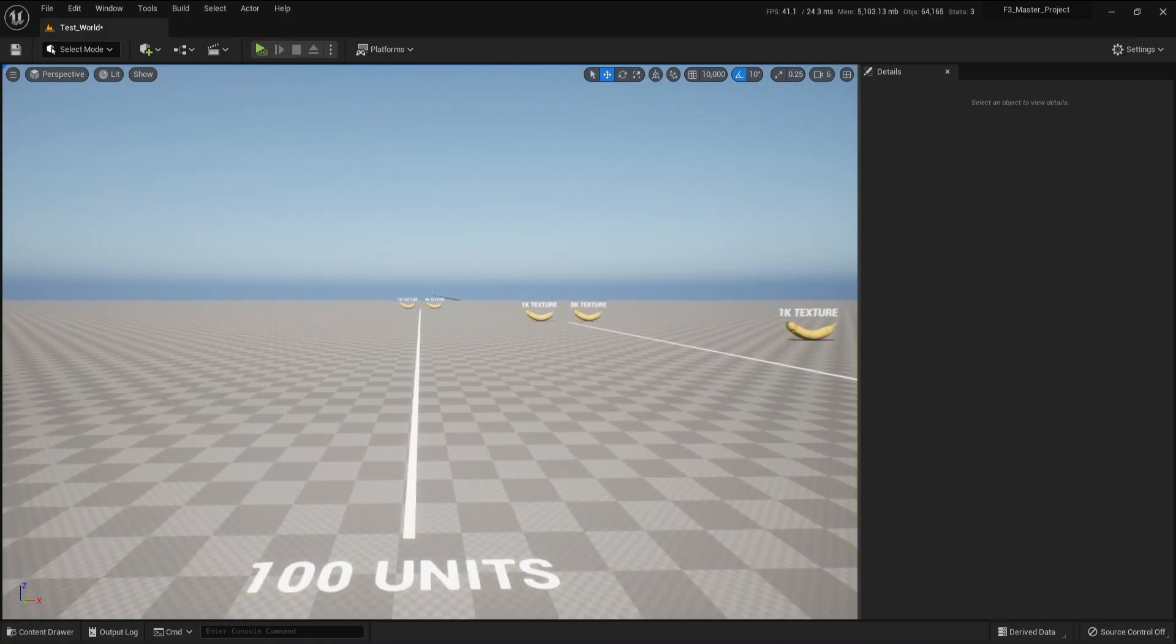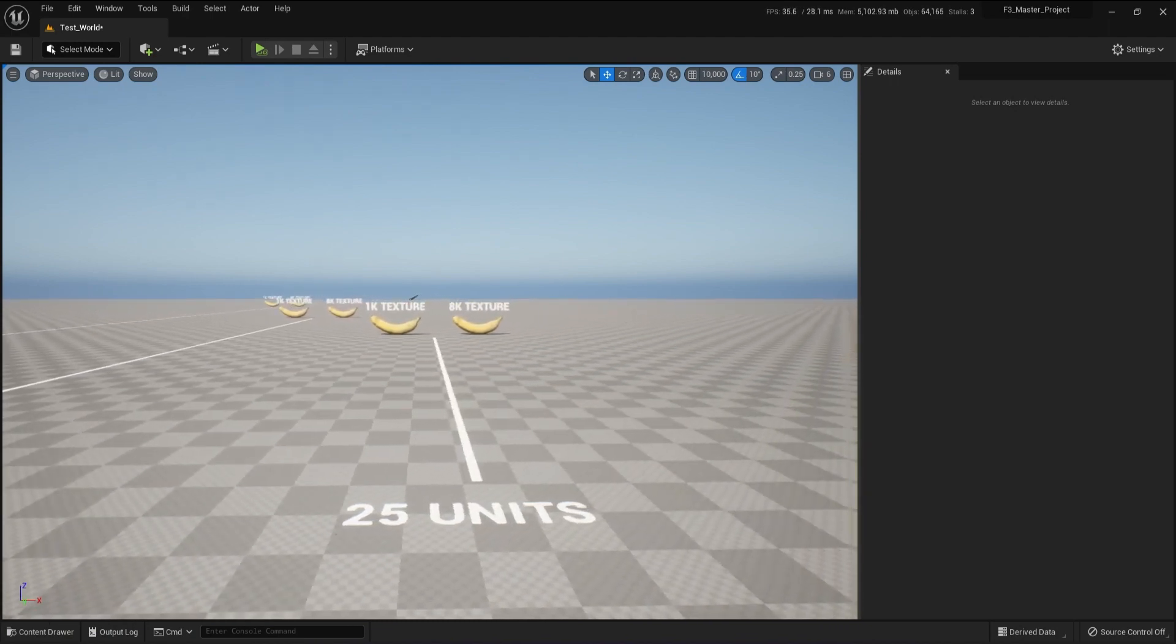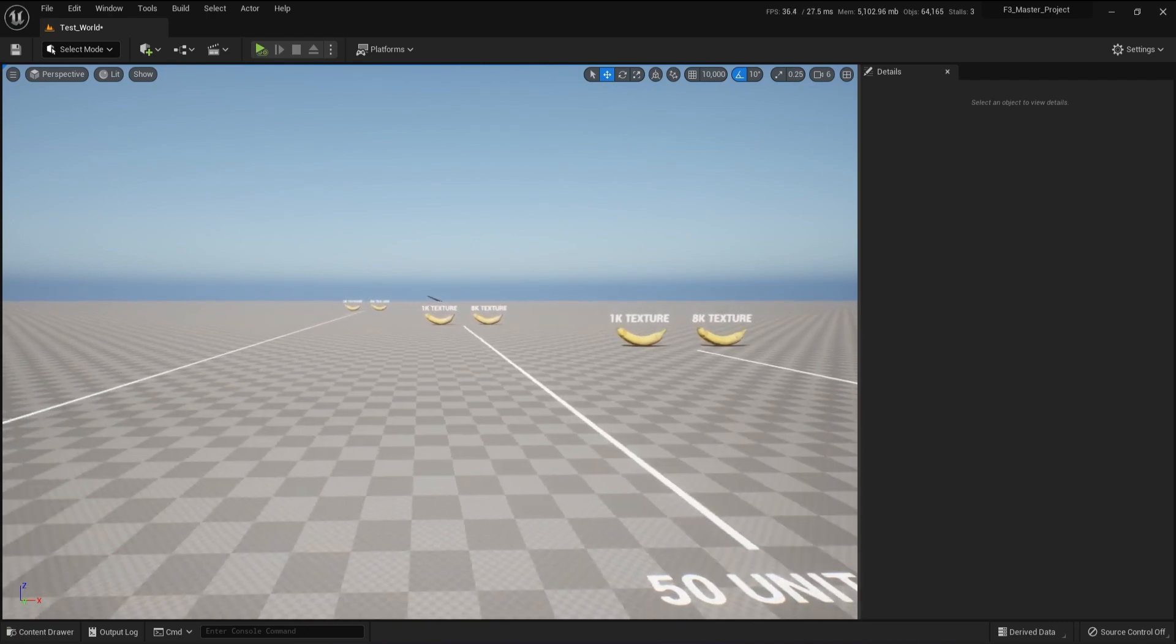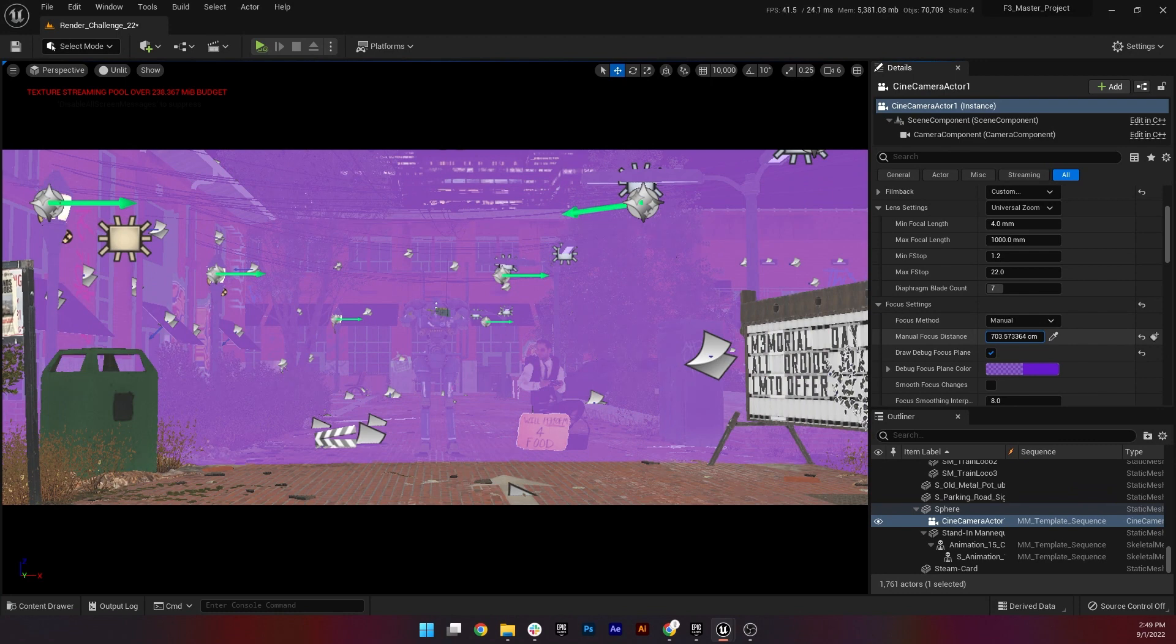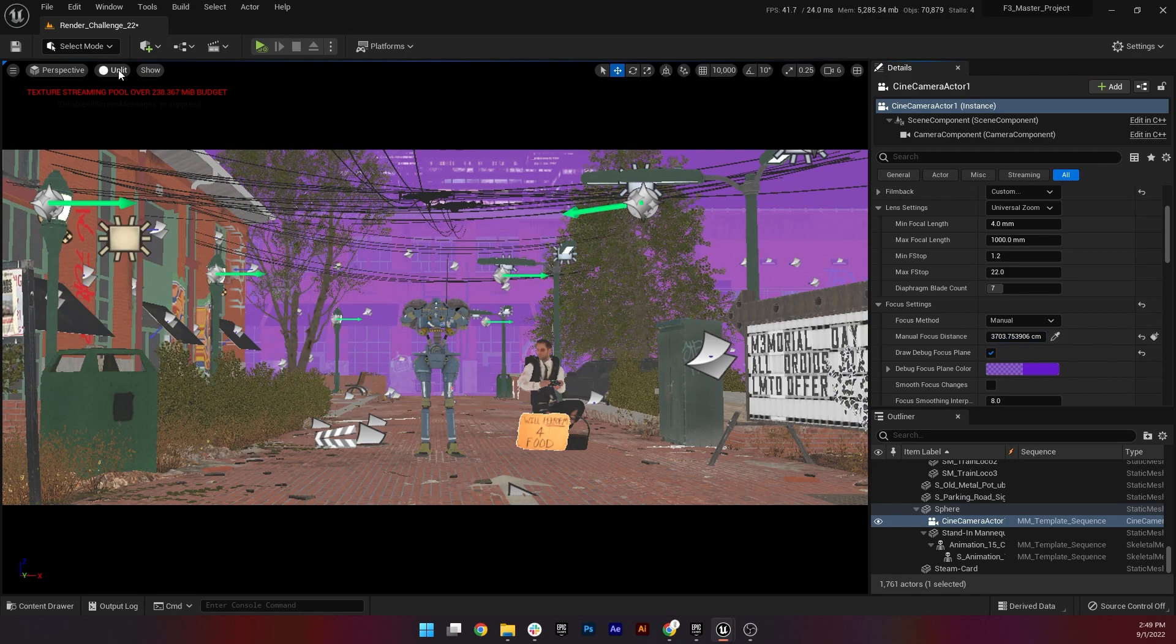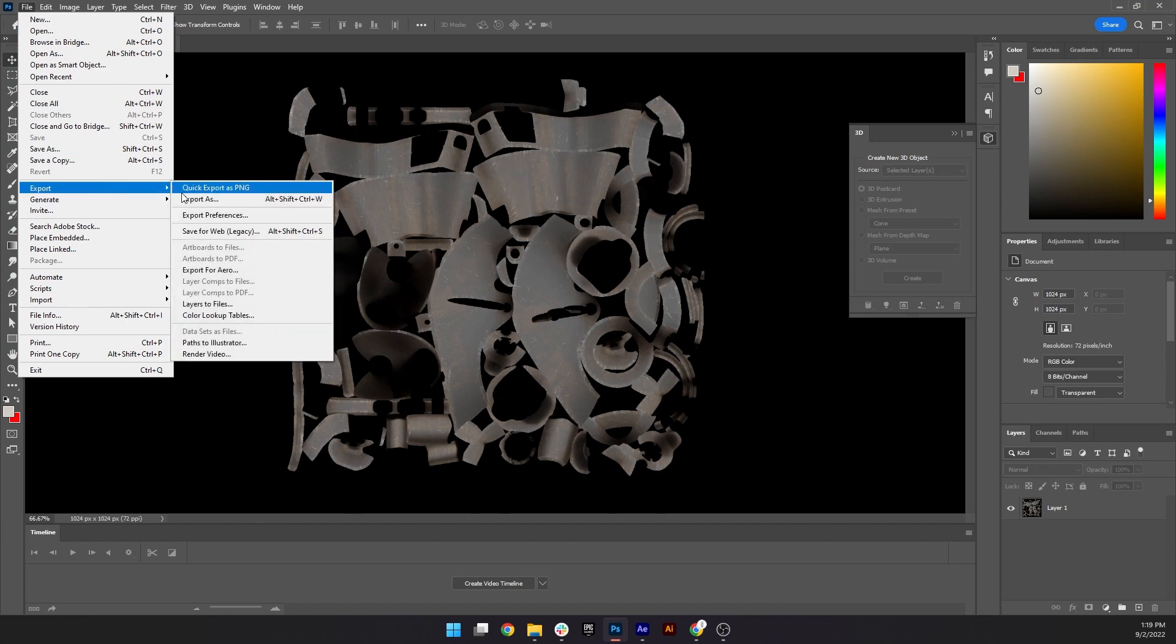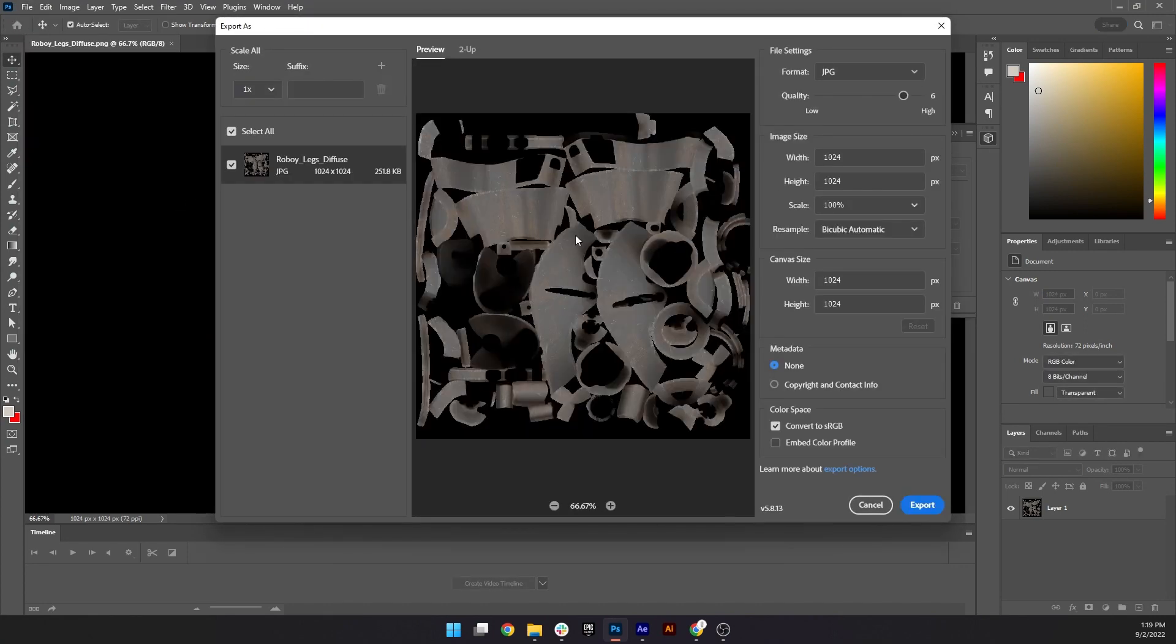Running some tests, I determined that assets in the background could use 1k textures with seemingly no change to the render quality. Only the assets in clear focus needed the high resolution textures. Wishing I had not overestimated my hardware, I was forced to go back through and scale down my texture maps. Lesson learned.